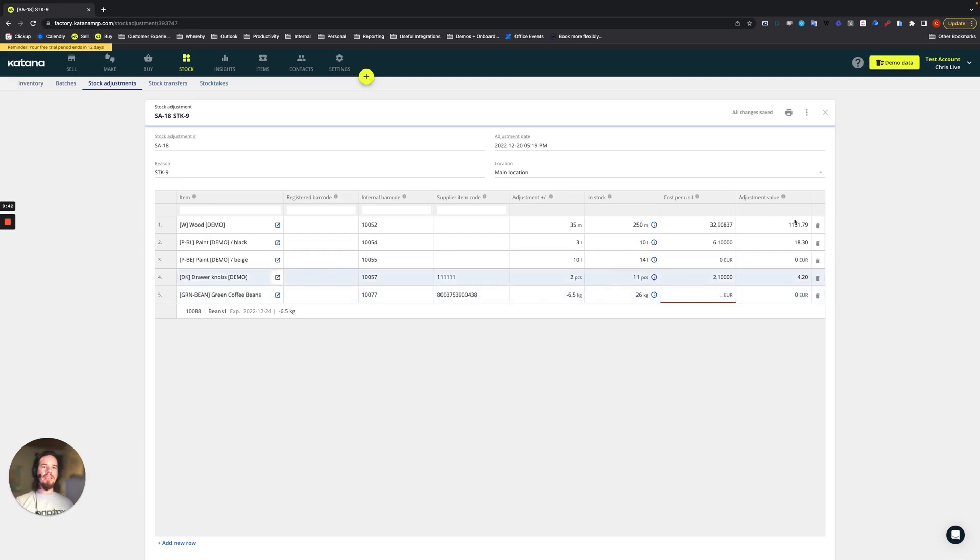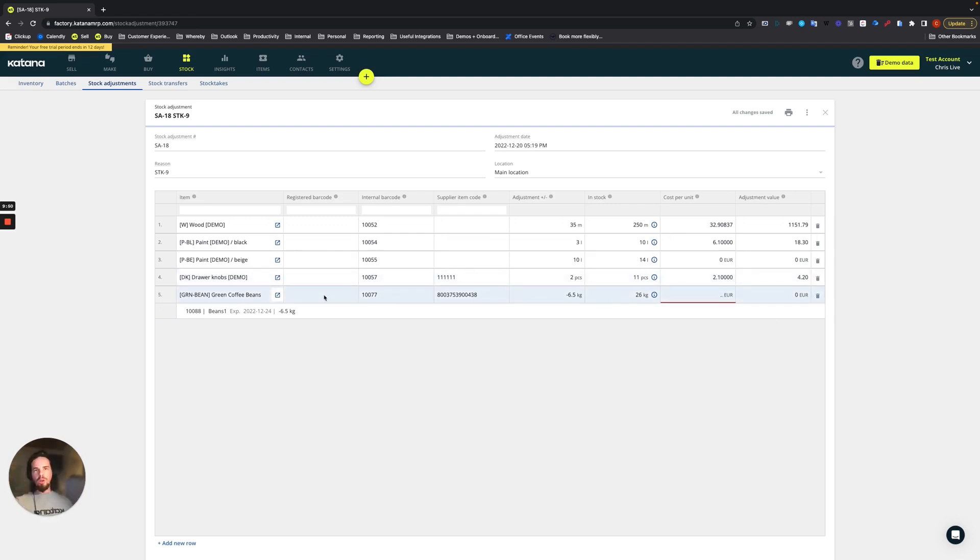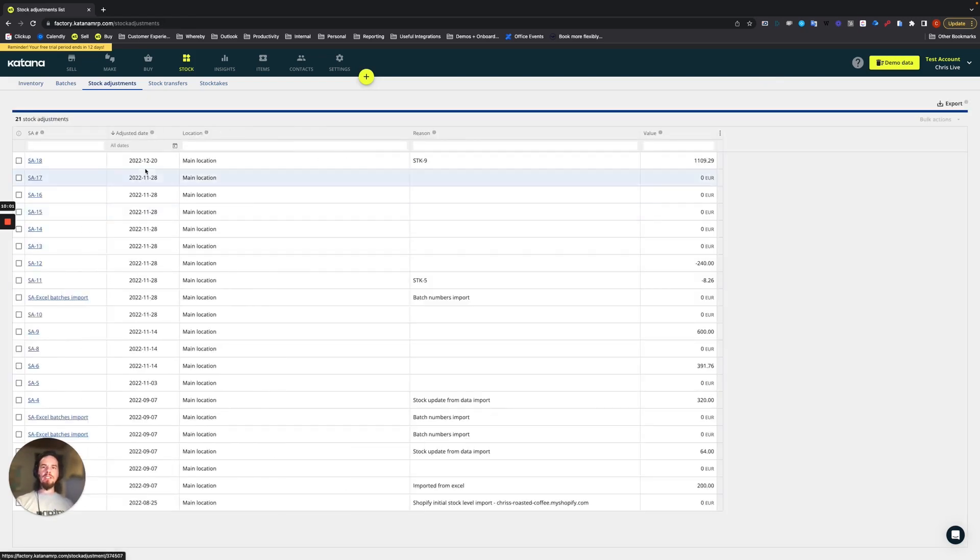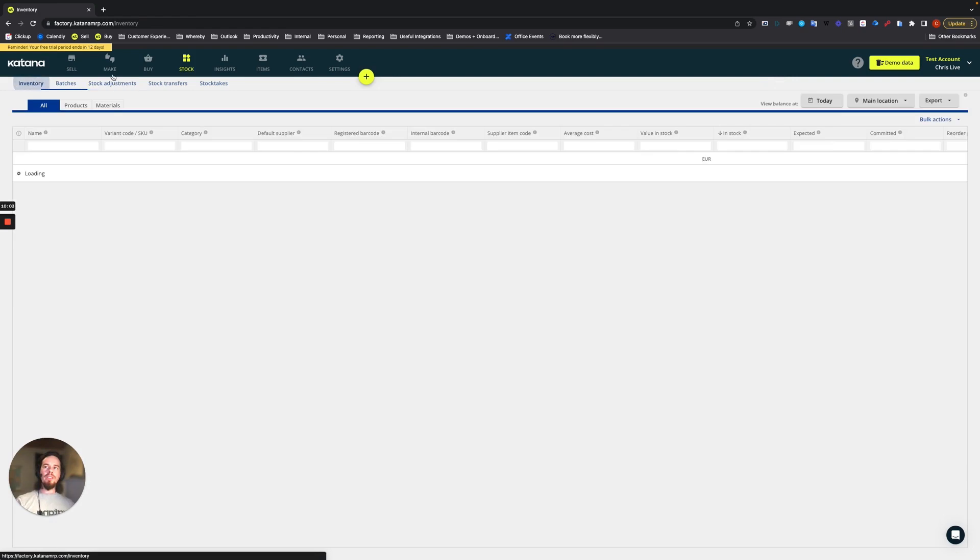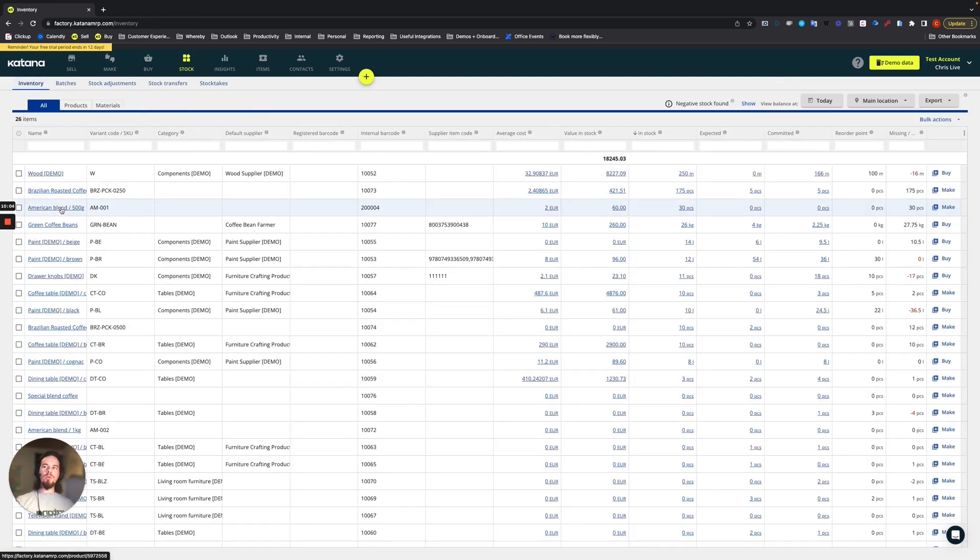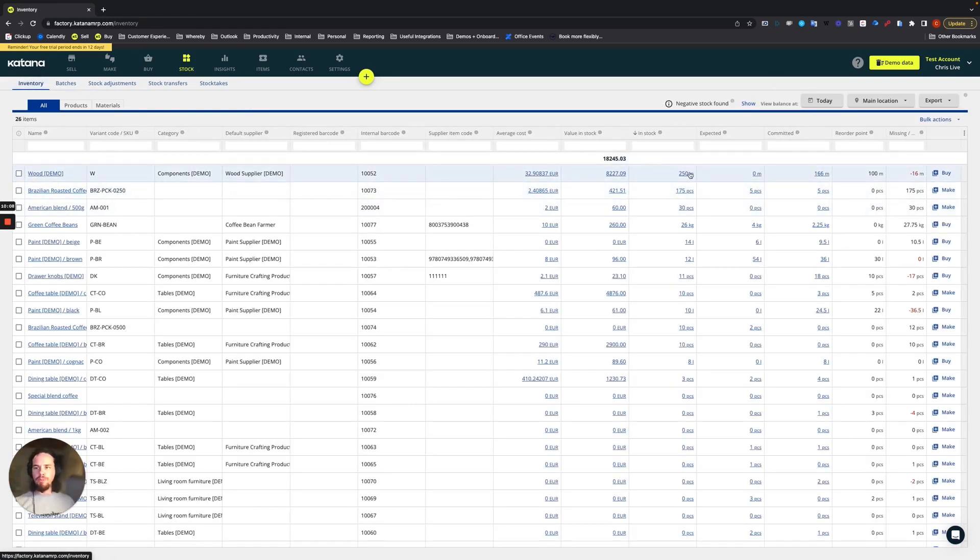And that more or less is the whole entire way in which the stock adjustment was adjusted for with respect to our stock take. And that's it. So we'll go ahead and exit out of that. And then the inventory for let's say our wood should be now up to date to 250 meters as an example.